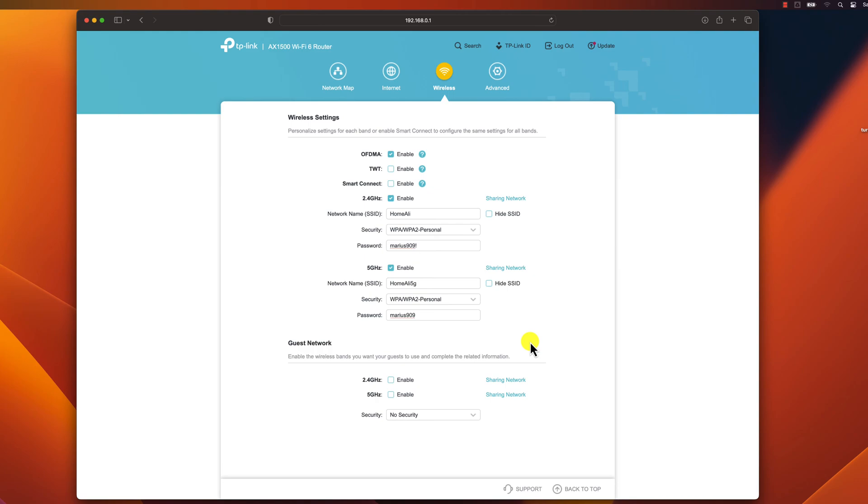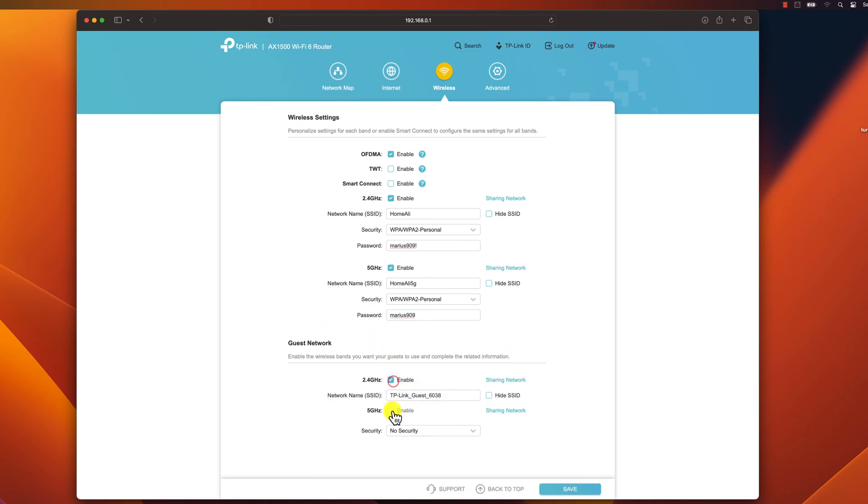Additional tips: Use a strong password. The stronger the password, the harder it will be for someone to guess. Don't use personal information in your password. This includes your name, birthday, or address. Change your password regularly. This will help to protect your network from unauthorized access.